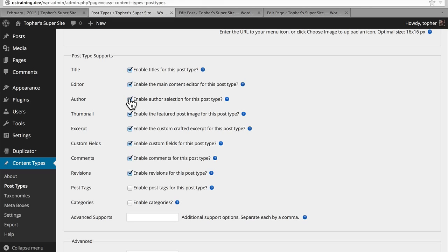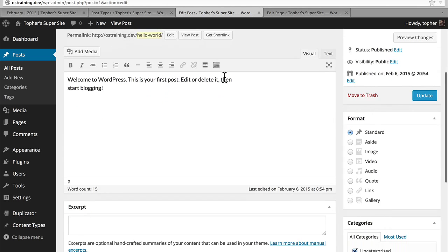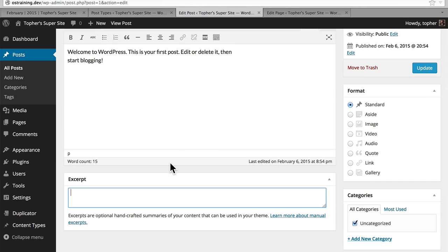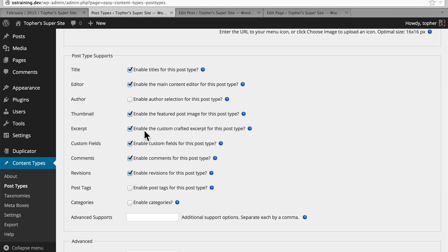Then there's thumbnail — this is the featured image for your post type. You may or may not want this. If you're never going to have a featured image, if you're always going to put the image right in the editor, then you don't need this either. I'm going to leave mine on, because I think I might use it. And then there's the excerpt. Let's take a look at what excerpt looks like on a post — it's a little box right here, and it's exactly what it sounds like. You can put in an excerpt for your post. I don't think I'm ever going to use it for my animals, so I'll turn it off.